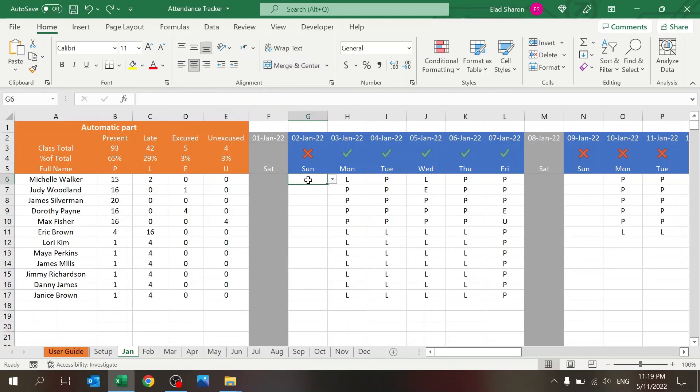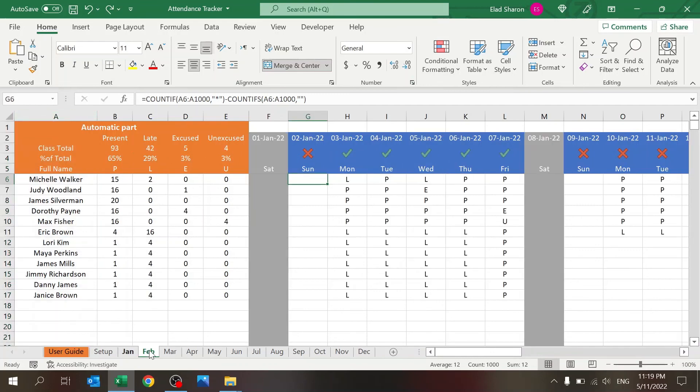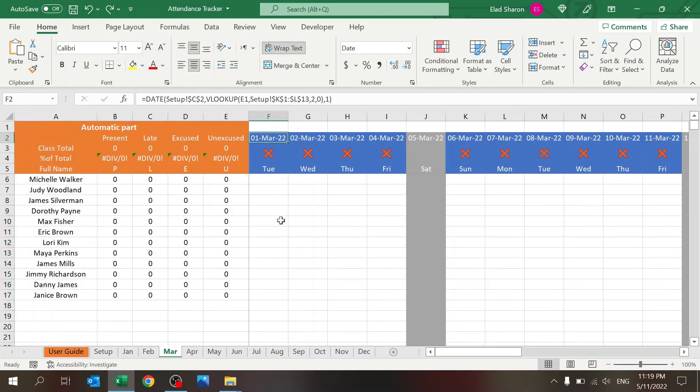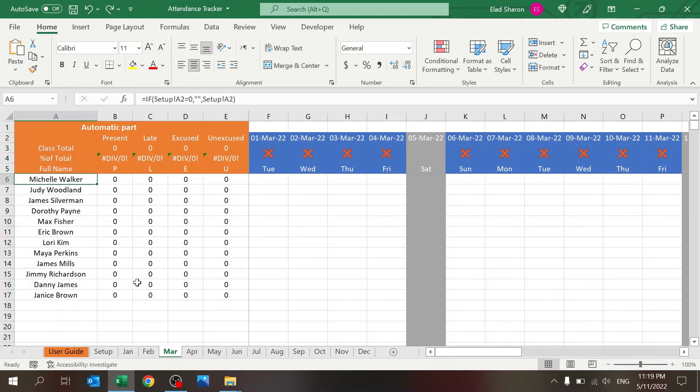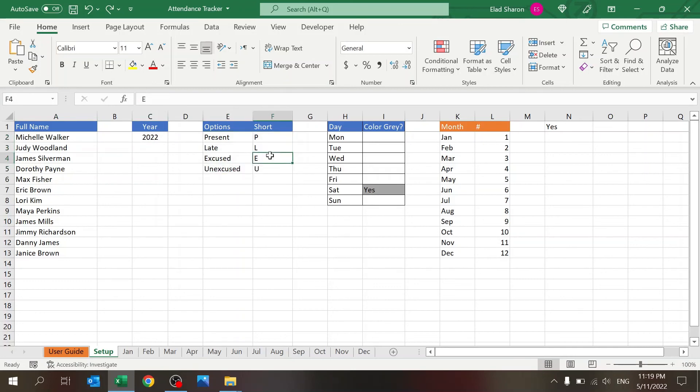This is how I built this file. Let's have a short recap. Different months, every tab has its own view and its own dates based on the name of the sheet. The names are coming from the setup. The setup is where you define the names, the year that you want to track, what are the options and their short abbreviation, which days are going to be colored in gray.